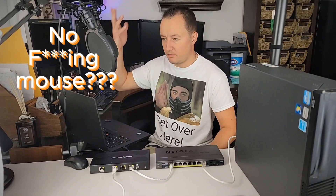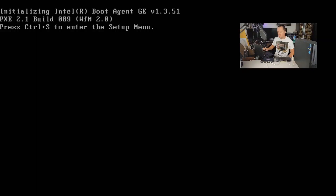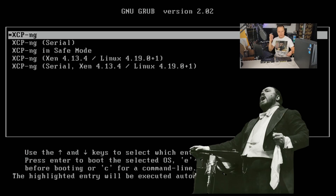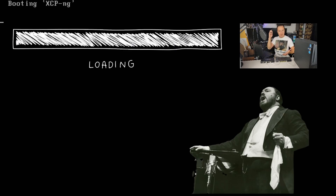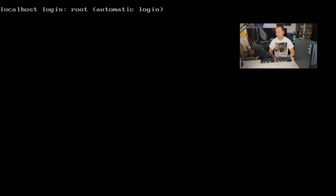So let's boot up the Lenovo. There's no mouse — let's boot up the Lenovo anyway. And it's happening! Localhost login root — automatic login.